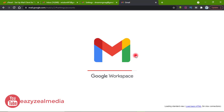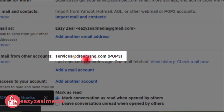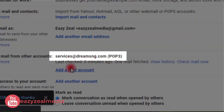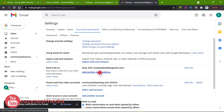Let me refresh and check if the email has been added. As you can see, the email services@adubsng.com has been added via POP3. Below the Check Mail From Other Accounts section you will also see Send Mail As, which lets us send email as a different account. Let's see how to do that — click on Add Another Email Address.